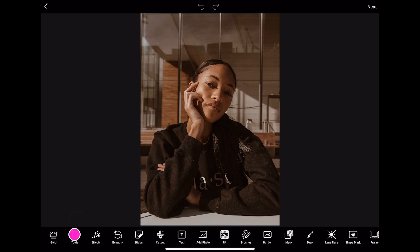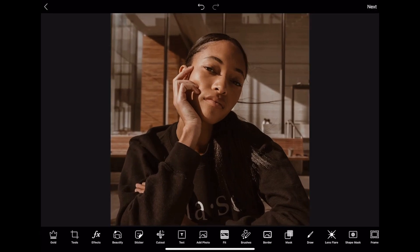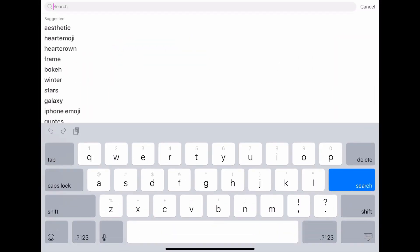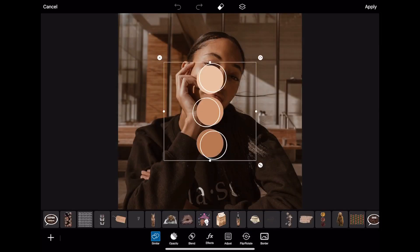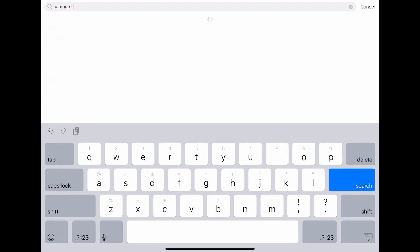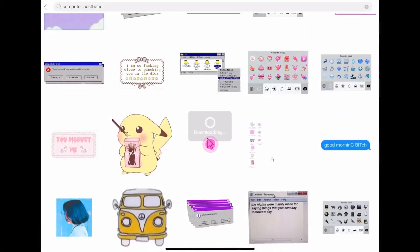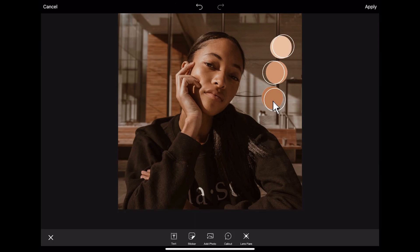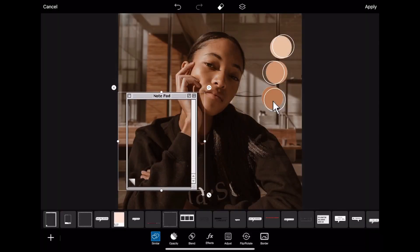Alright, for the second edit we are going to crop it into a square size. Then I'm gonna go to stickers and this time search for 'color palette'. I got the perfect color palette right here — I'm gonna add it to one side, then go to stickers and search for 'computer aesthetic' and just get the mouse cursor. Add that to one side, then search for 'notepad' and add that to my photo.